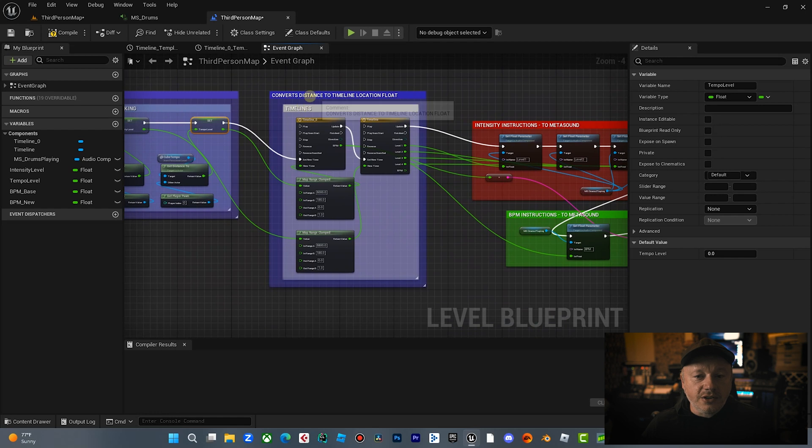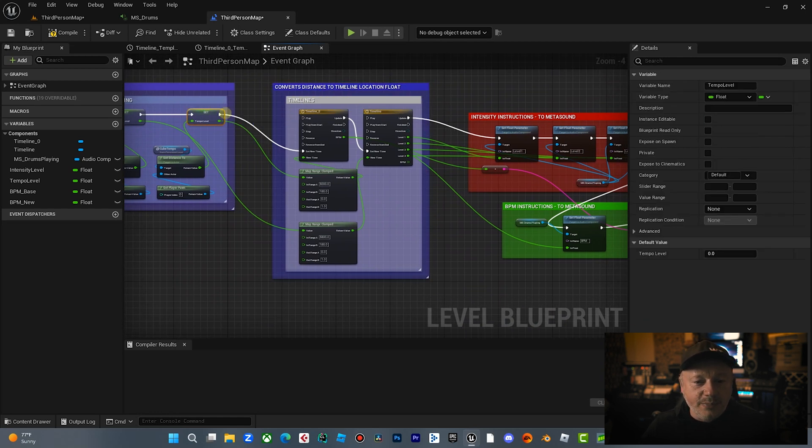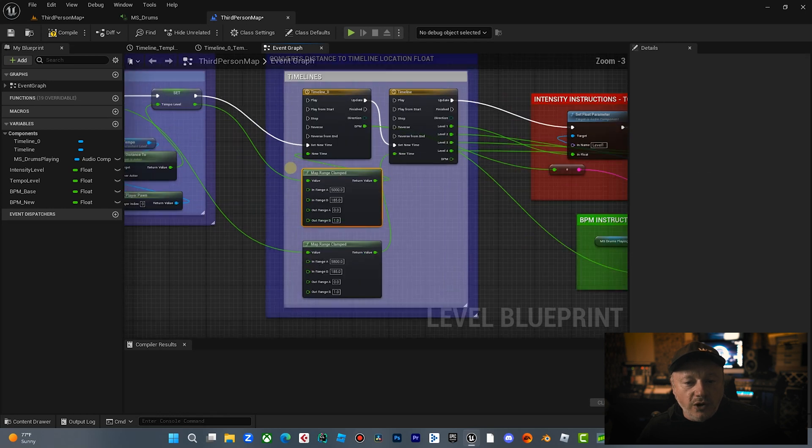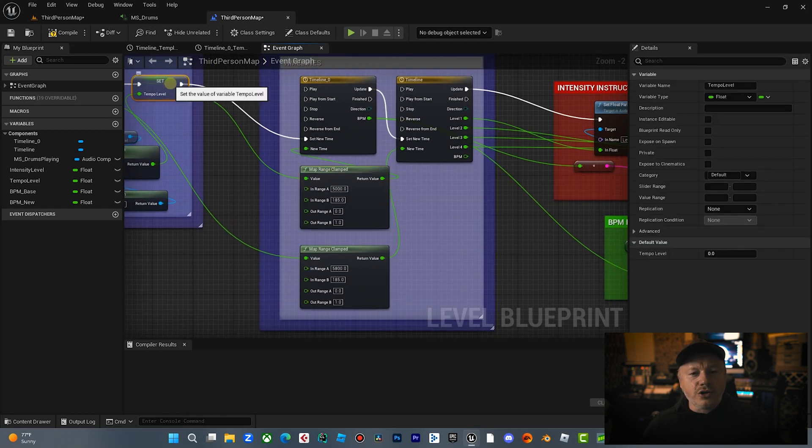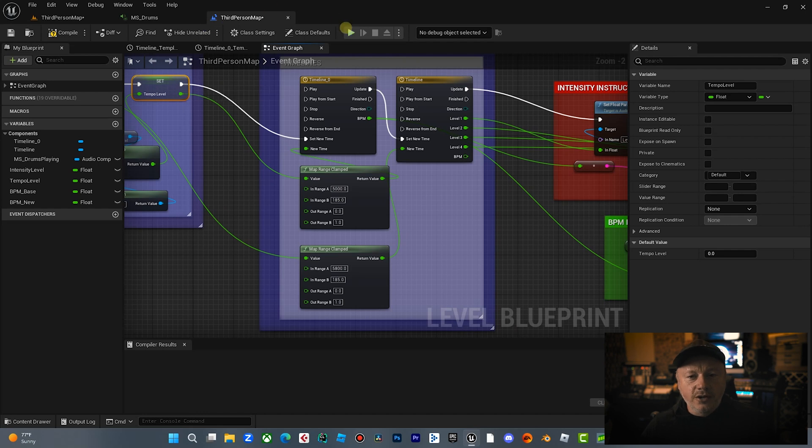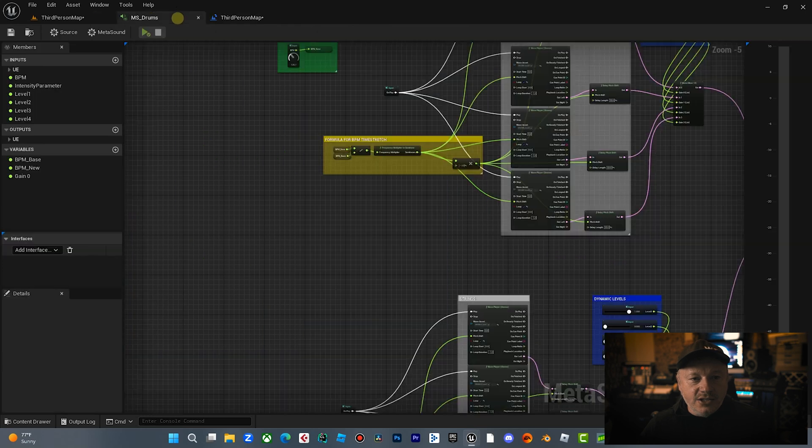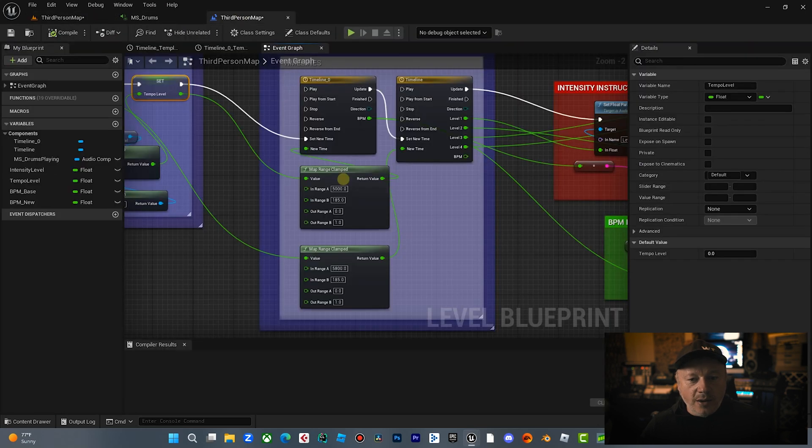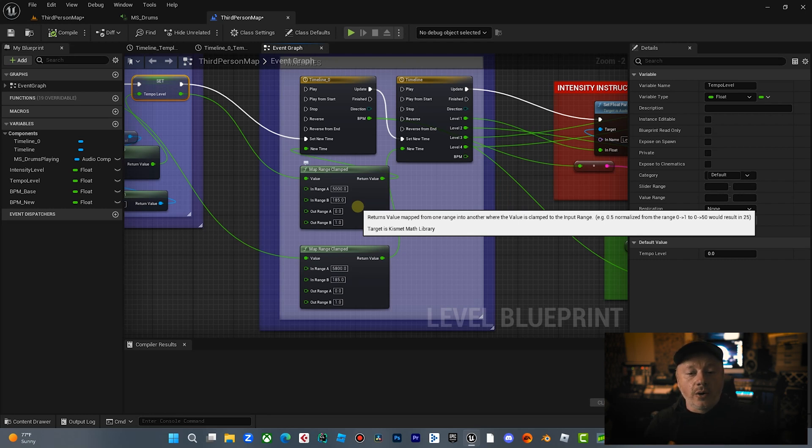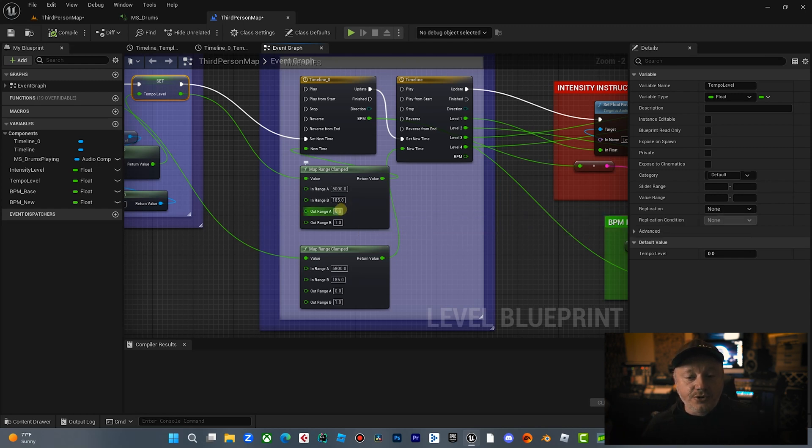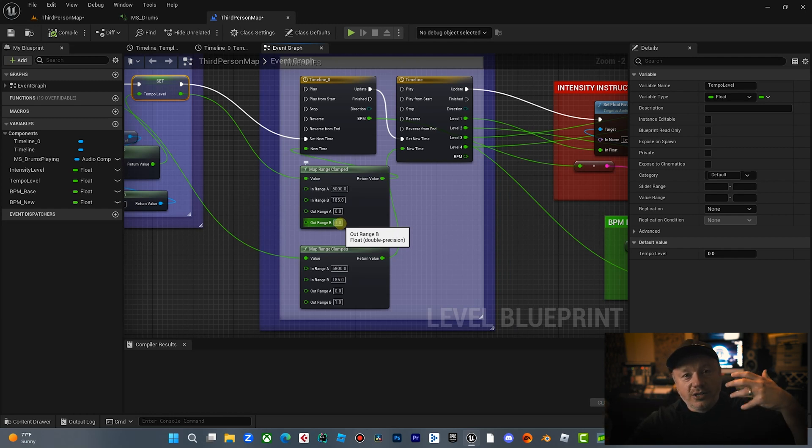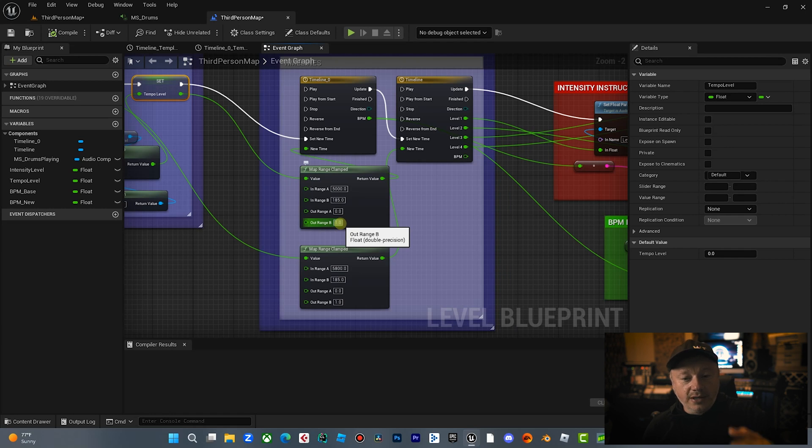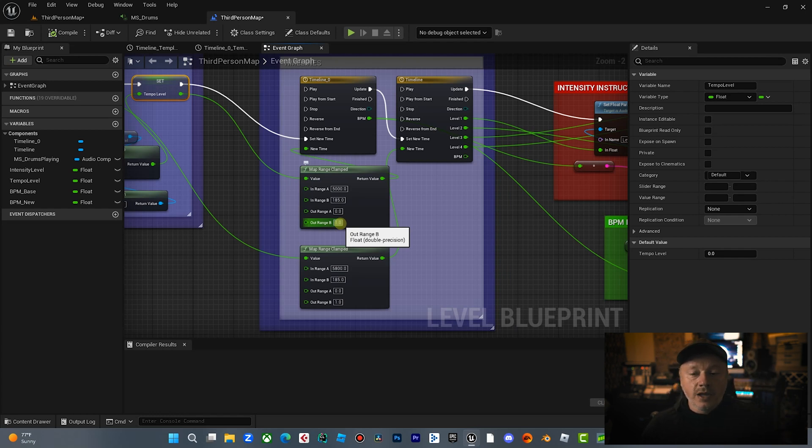Then we're going to convert this distance. So we got this float called tempo level. We're going to, first of all, we're going to map this range. So the range from where you start, which is about right here, all the way to intensity, that range can be anywhere from about 5,000 to 185. 185 means you're pretty much right on the object and 5,000 is about where you start. So I wanted to, any distance between that, we're going to map that from zero to one. So no matter how far you are, it's going to divide that and give you the ratio between zero to one. So if you're right up on the cube, it's zero. If you're way far, or if you're right up on the cube, it's one full volume. And if you're way far away, it's zero.